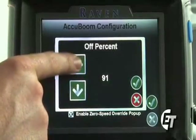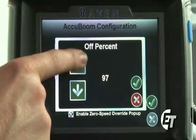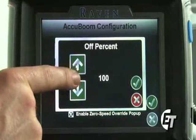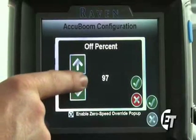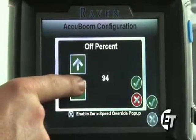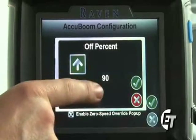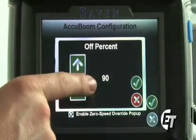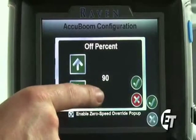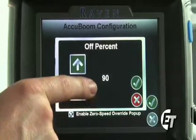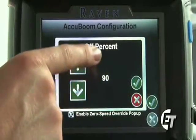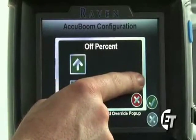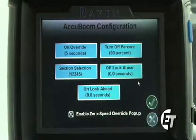If you were to select 100 percent, your AccuBoom will not work and will never shut off. 90 percent is a good setting so that 90 percent of your section would have to be in an already applied area before AccuBoom would shut it off. That will keep you from skipping and reduce your overlap to a minimum. Simply hit the green check mark to save that setting.